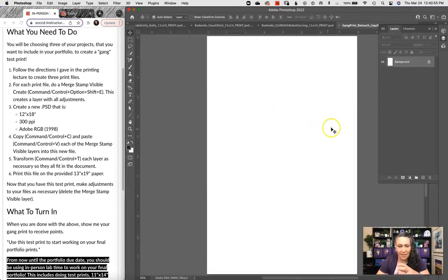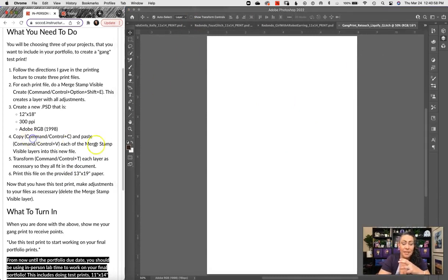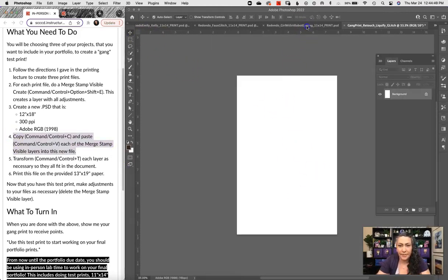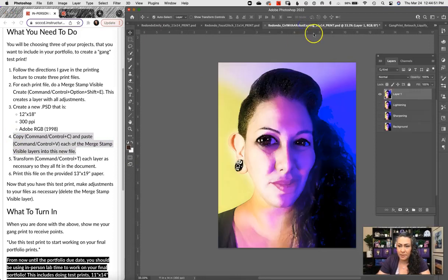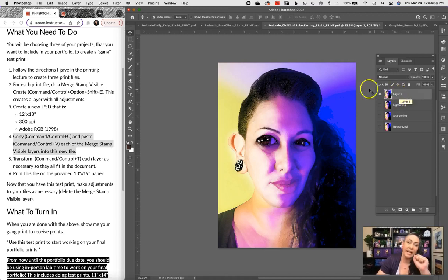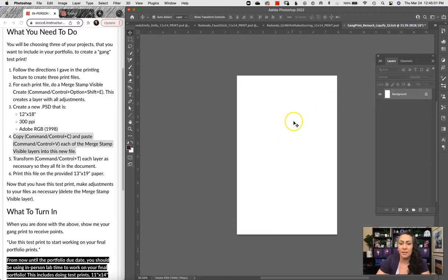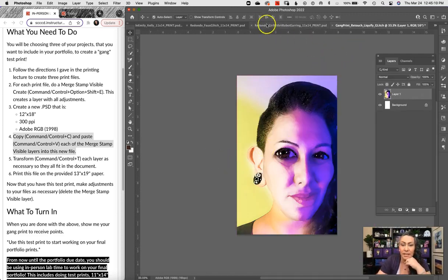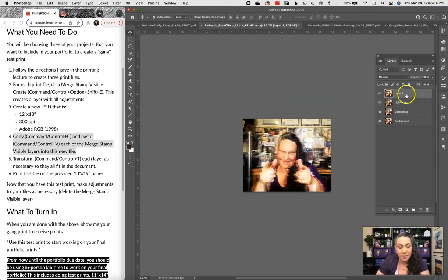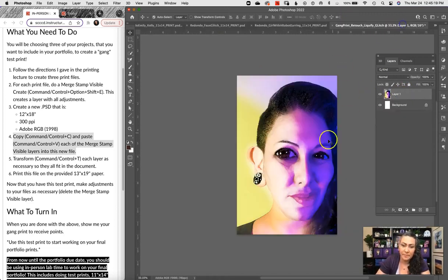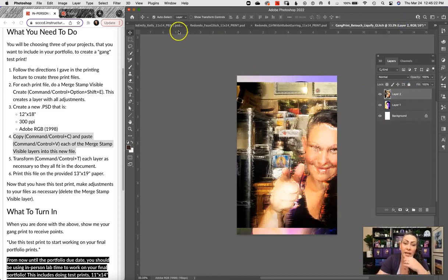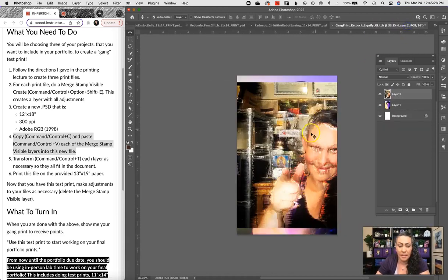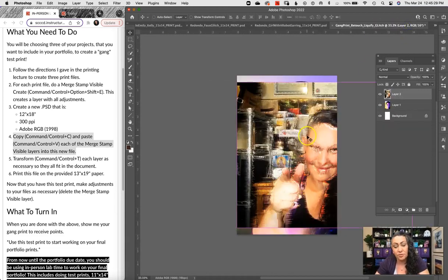Now I have this here and what we're going to do is copy and paste those merge stamp visible layers onto this file. Let me come over here to my first file and hit Command, or Control on PC, C for cat. That's going to copy, and I'm going to come to my gang print file and go Command or Control V, V as in Valentine. Next I'm going to my second file - same thing, copy Command or Control C, then Command or Control V. And then my last one: Command or Control C, and then Command or Control V.